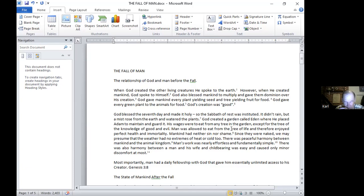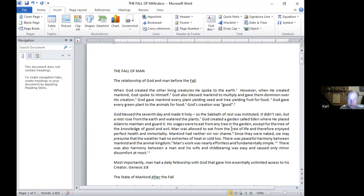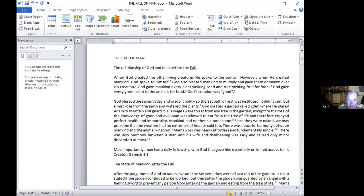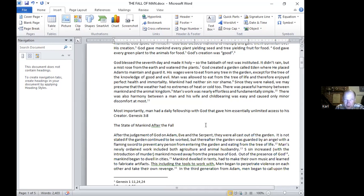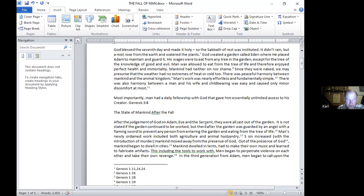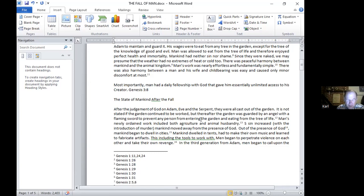There was harmony between a man and his wife, no disagreement between Adam and Eve. Apparently childbearing was easy and caused only minor discomfort at most. So life was good. And most importantly, man had daily fellowship with God that gave him essentially unlimited access to his Creator. It says that every day God would walk in the cool of the garden. That was the state of mankind before the fall. There's a little more things I could elaborate on, but that's all I had time to prepare for this lesson.